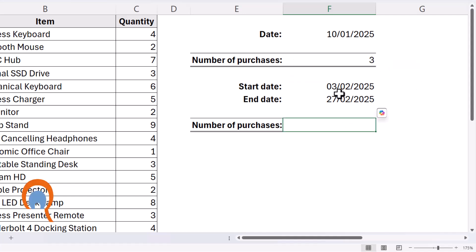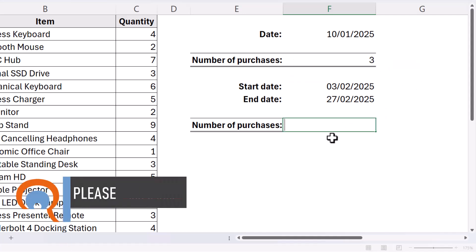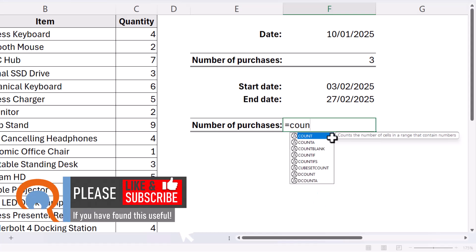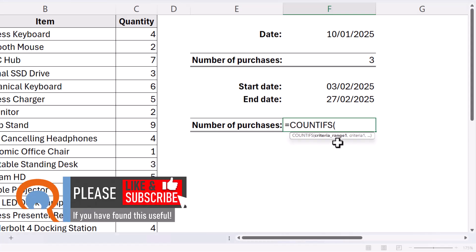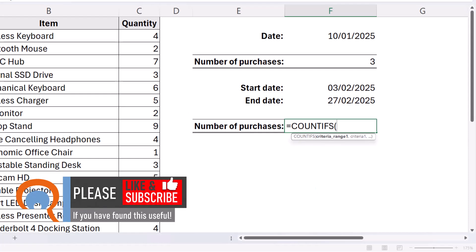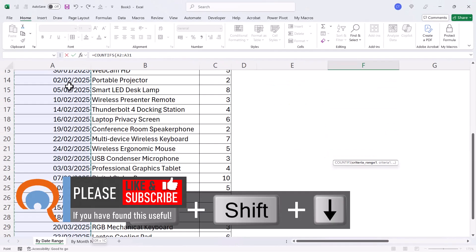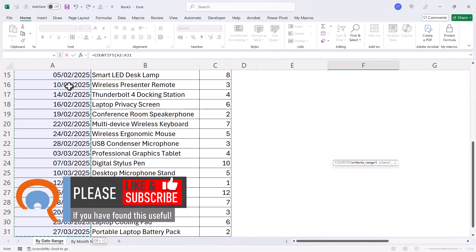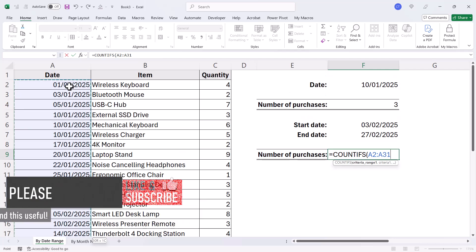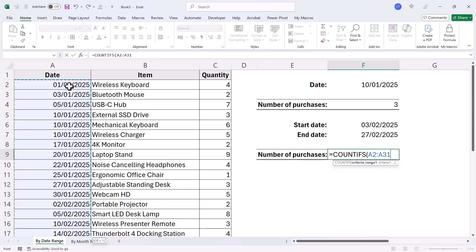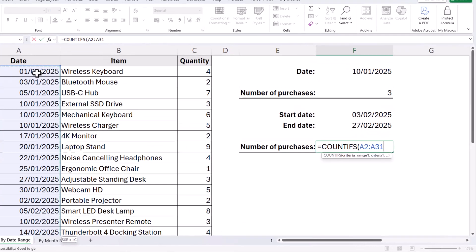Okay, let's do it for a date range. So we've got two criteria here, so we have to use COUNTIFS. So criteria range one again would be the dates. I click in the first date, Control Shift Down arrow key, Control Backspace to get me back to my formula.